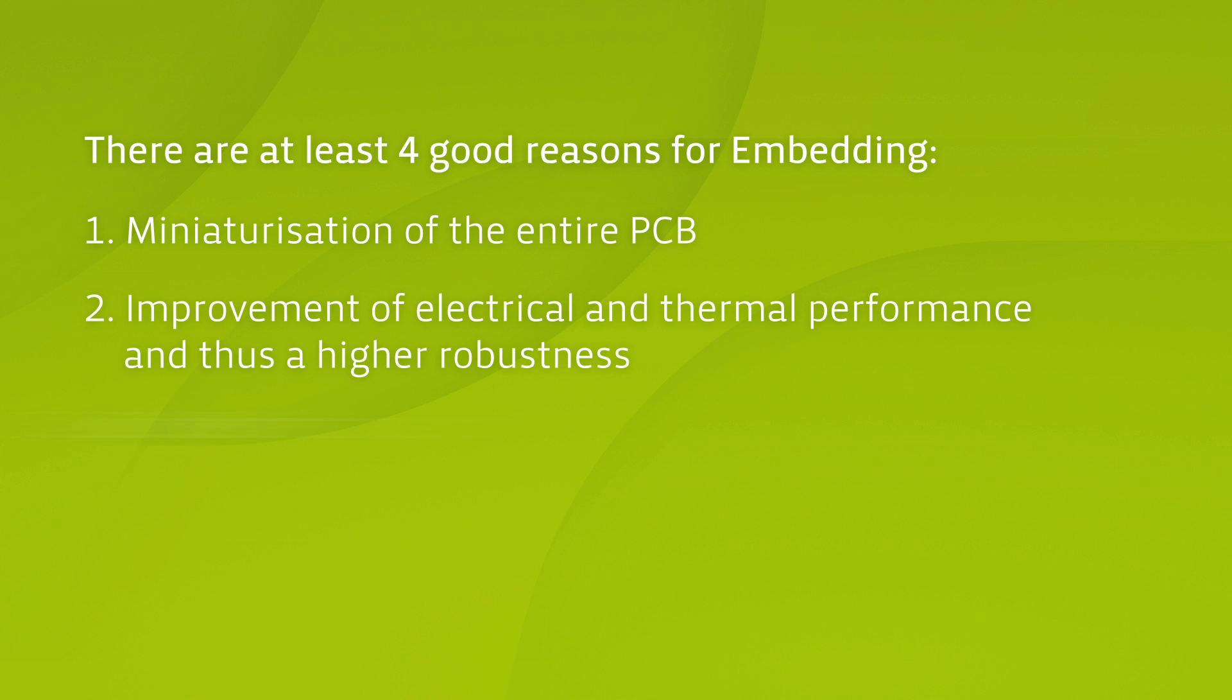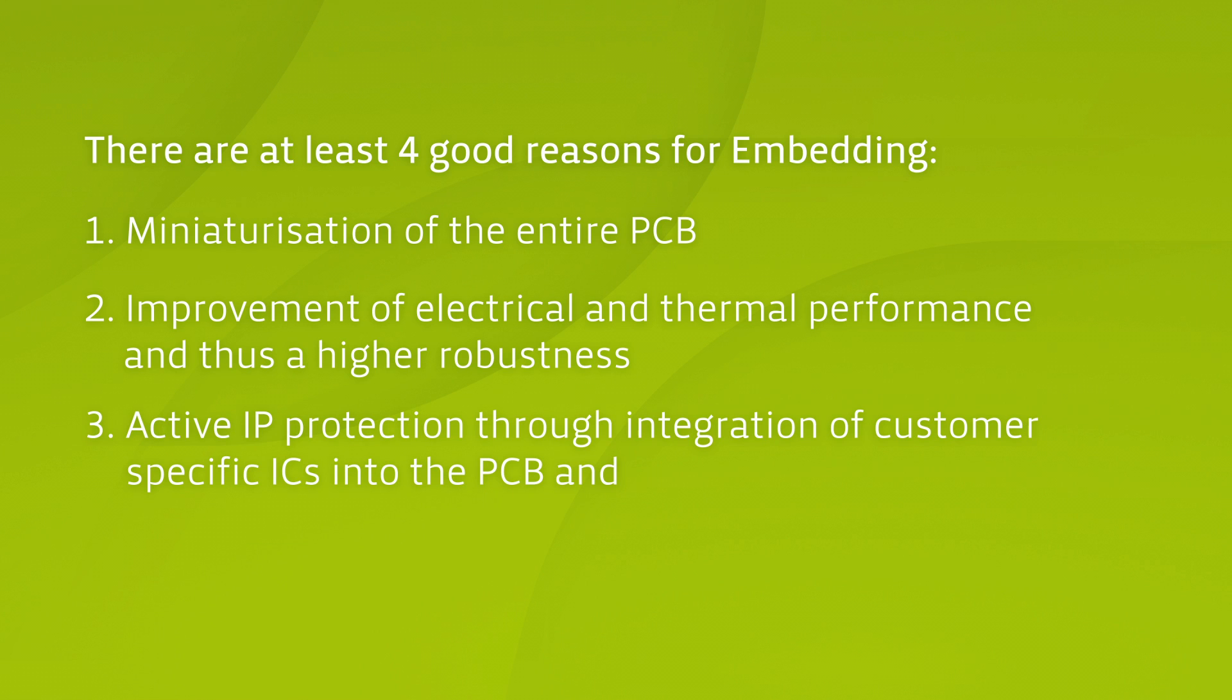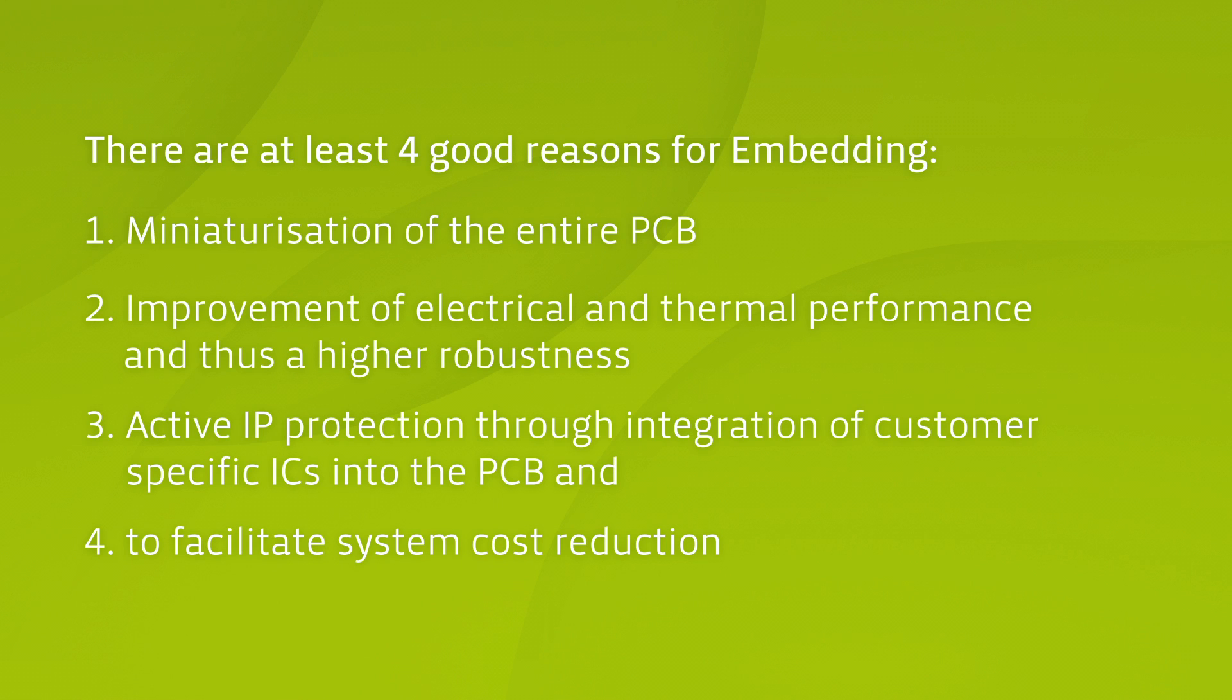Three, active IP protection by integrating customer-specific ICs into the PCB. And four, to enable a system cost reduction.